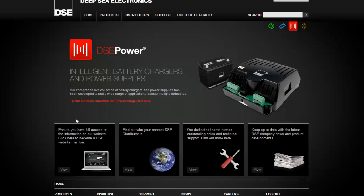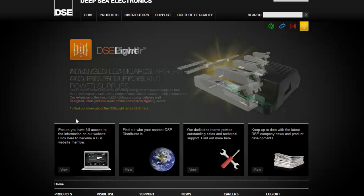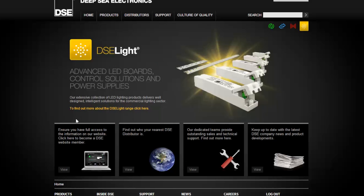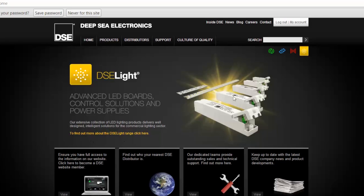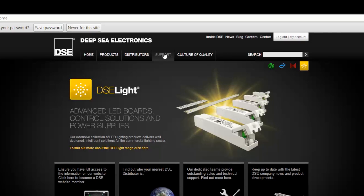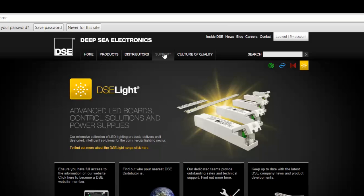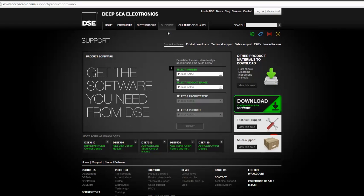Once logged in, you will have access to all Deepsea electronic software. It is a free website with no fee for registering. Having logged in, select support, the fourth tab from the top right.